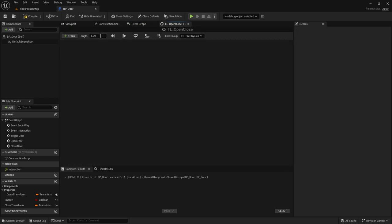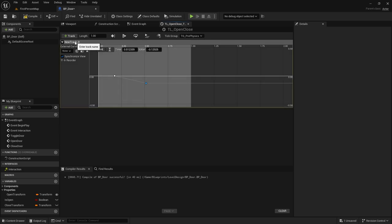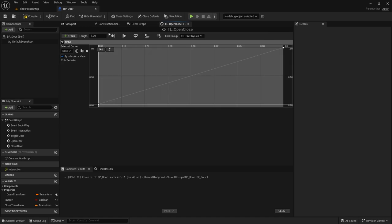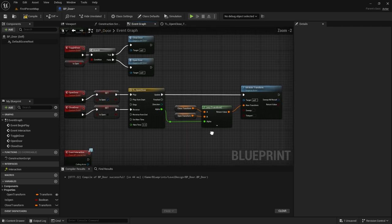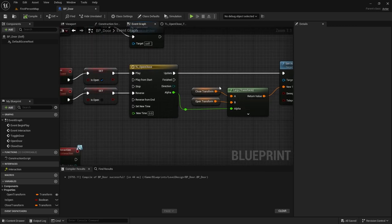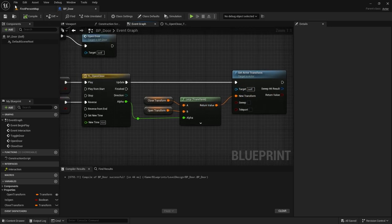We control Alpha from the timeline. Open it up, change the length to one, and add a float track. Rename the track to 'Alpha'. Right-click to add two keys: set the first to time 0, value 0, and the second to time 1, value 1 — press Enter to confirm. Set the interpolation to a straight linear line. Drag the Alpha output from the timeline into the Alpha pin of the Lerp Transform.